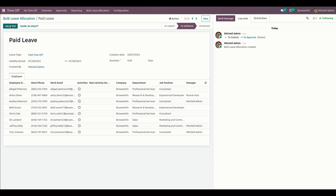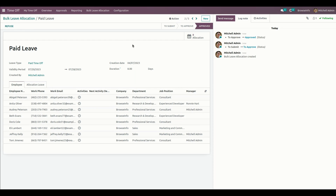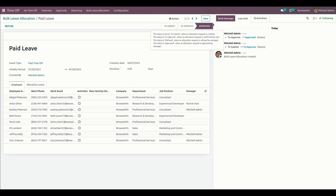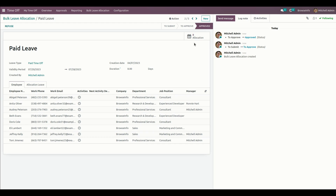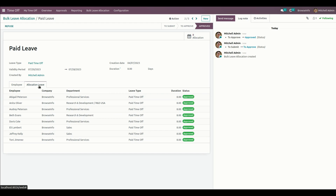We have the Validate button to allocate bulk leave allocations for multiple employees. Now you can see the allocations are there and it will change the status to the Approved state. You have a smart button of allocations to view all the allocations which we have just created.